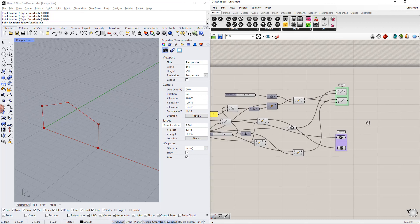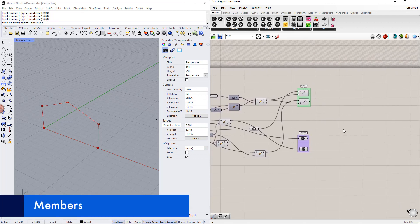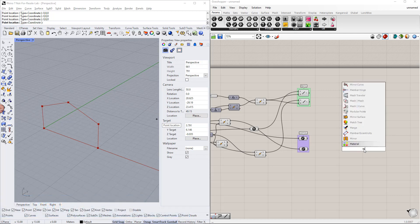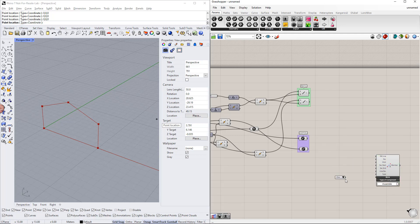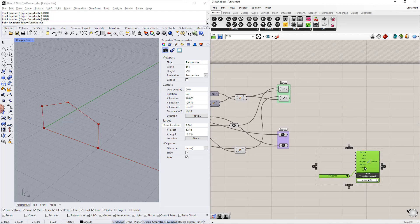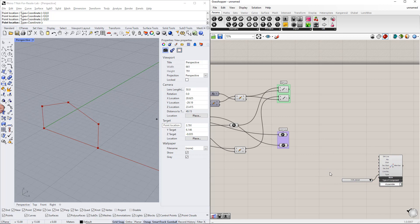In the next step, we will assign members to these lines. We can do this by double-clicking the canvas and writing 'member'. In this example, we will assign different members to columns and beams. Because we need to define different cross sections, we will first assign a member to the columns. We also define the member type by using the value list command, selecting the beam type. After this, we connect the line components to the Grasshopper line in the member component.